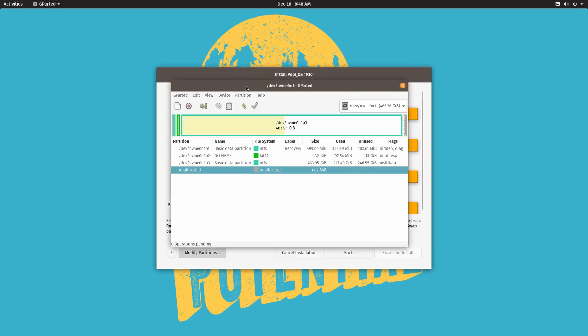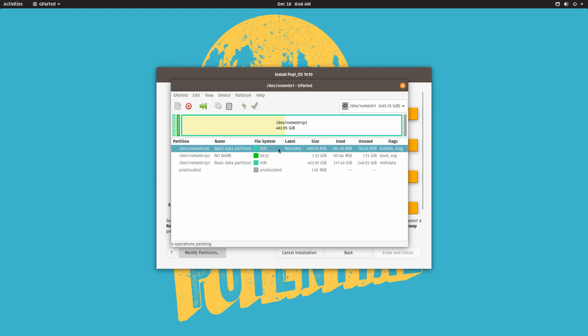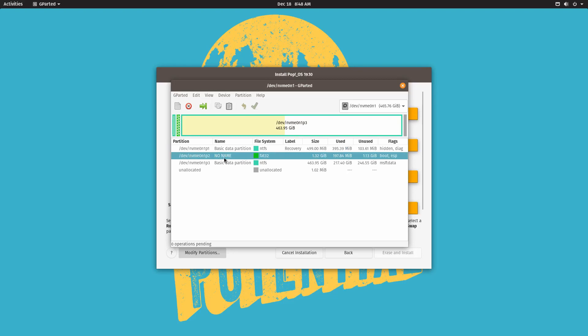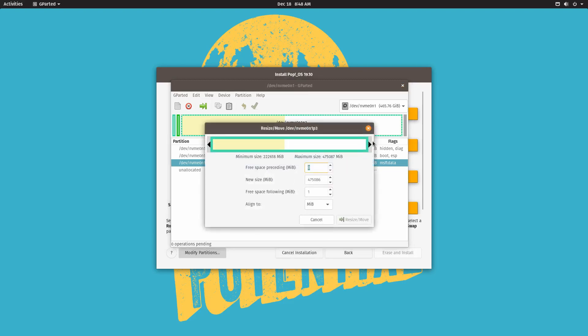So once you are in the Gparted menu, you can go ahead and select the NTFS partition which is the largest one most likely. The other ones will probably be labeled recovery and the other one will probably have no name. This is the EFI partition. We're not going to use that one. So we want to shrink this in size. So right click it and do the resize move option here. And then we can move the slider to the left and make it a little bit smaller.